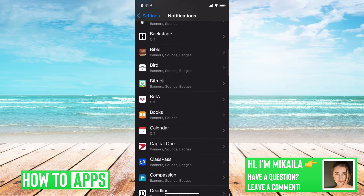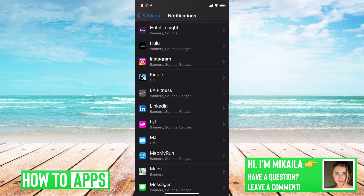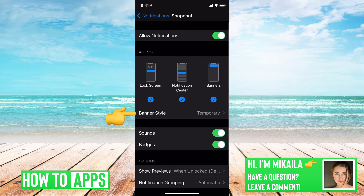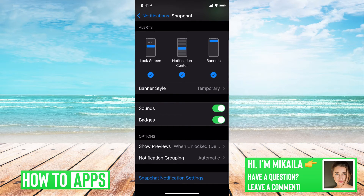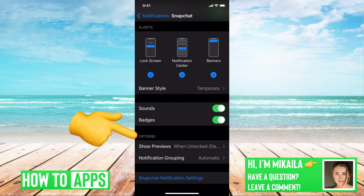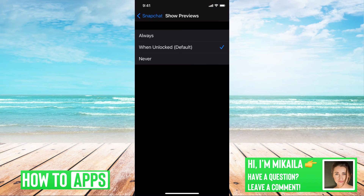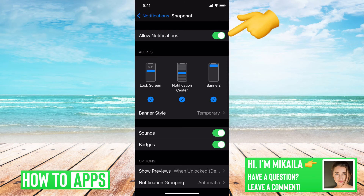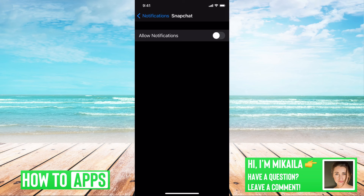From here, we're going to navigate and find Snapchat. Once you find it, click on it. Here are your notifications in your phone for Snapchat. You want to make sure that it's all on, and that under options, show preview is set to either when your phone is unlocked or always. If it's on never, then you're not going to be seeing these notifications. The same with allow notifications — if that is toggled off, then no matter what your settings are in Snapchat, it's not going to work. You need to make sure that they're on.